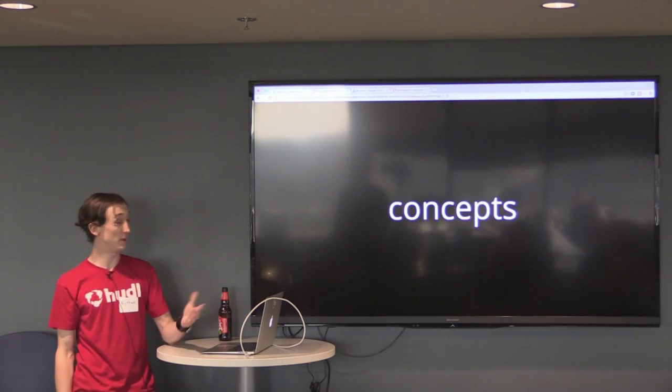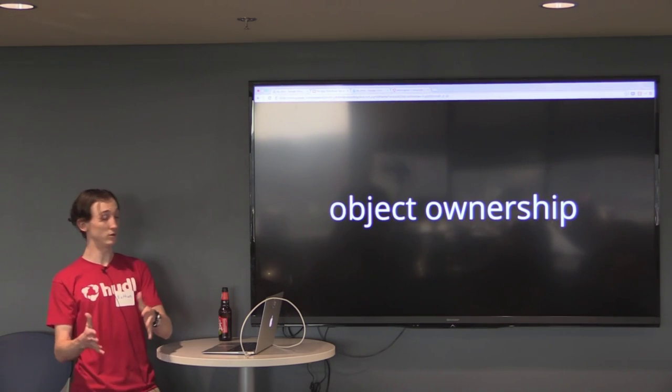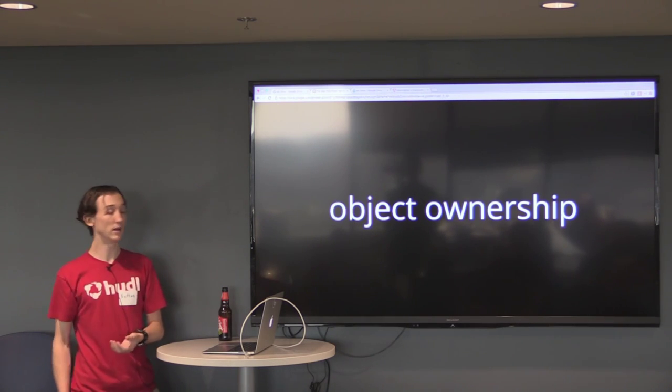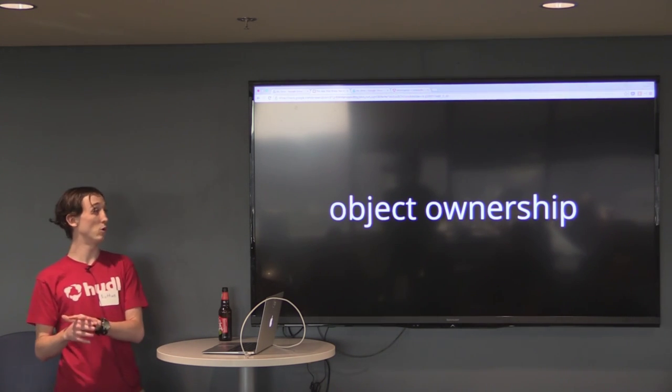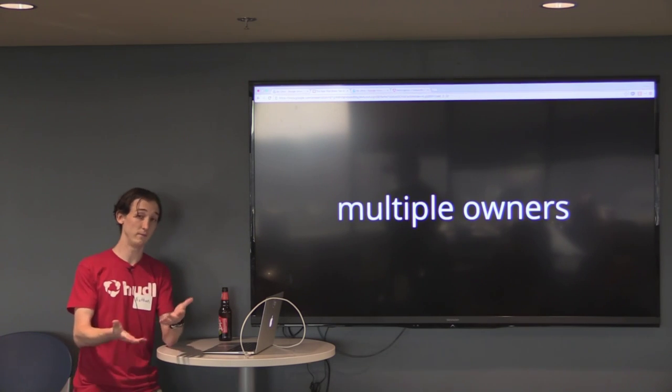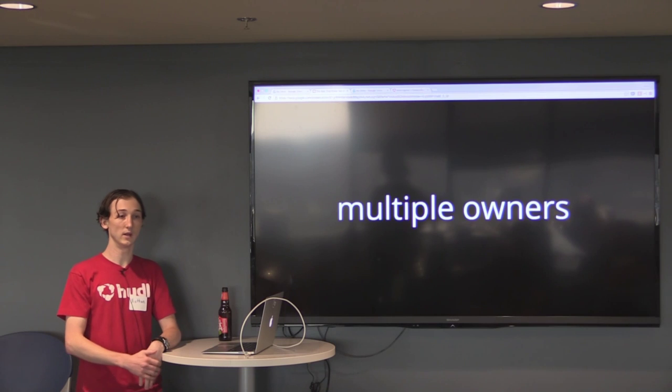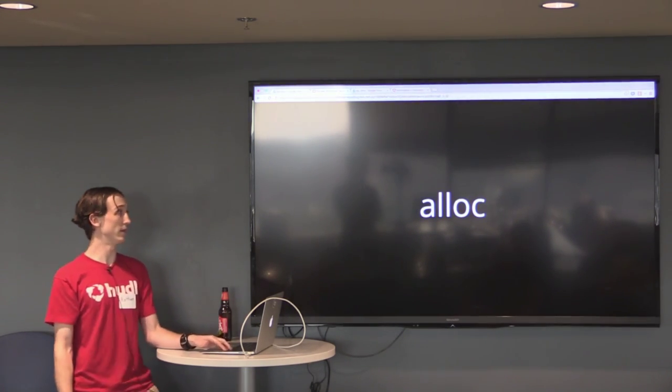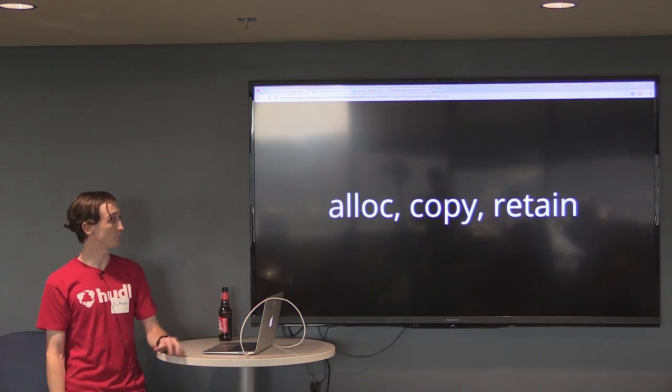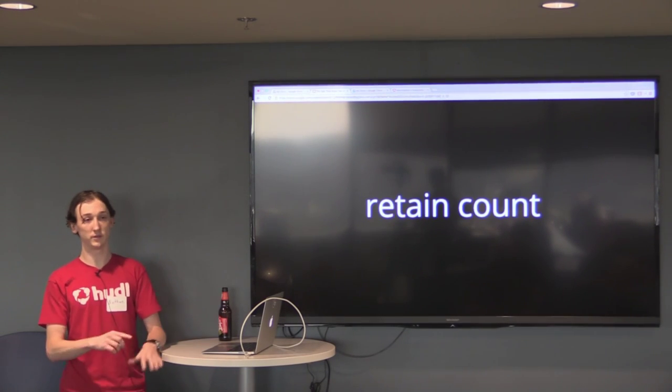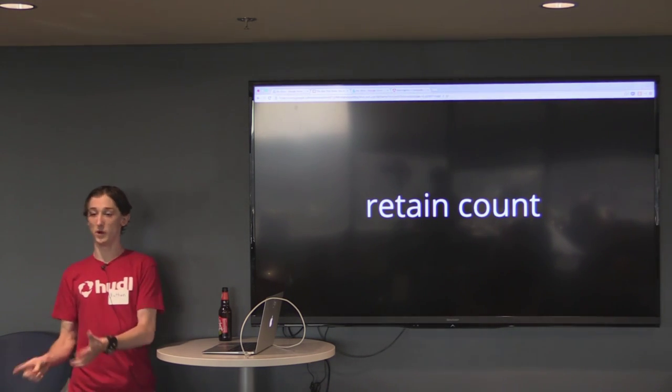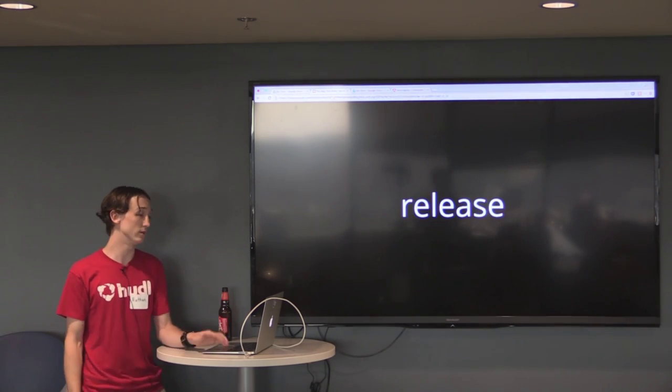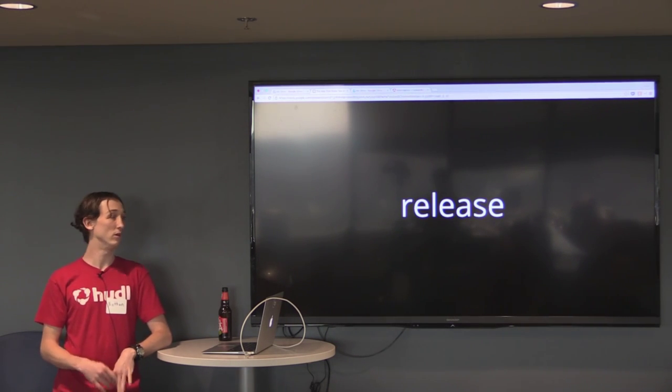So that's where we'll start, by learning manual memory management concepts. So the first concept is object ownership. This basically means that any chunk of code can call a certain message on an object which makes that code or object an owner of the object. So that will increment. An object can have multiple owners, obviously. Any chunk of code can send one of these messages that will increment the retain count. And those three messages are alloc, copy, and retain. So alloc, copy, and retain, all three of these methods increment the retain count by one. So the retain count is just an integer stored on the object that can be incremented or decremented by one at a time.